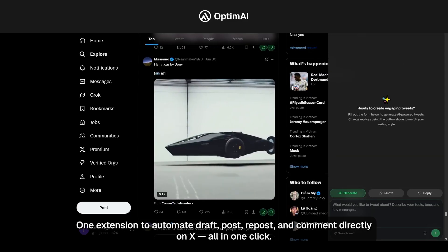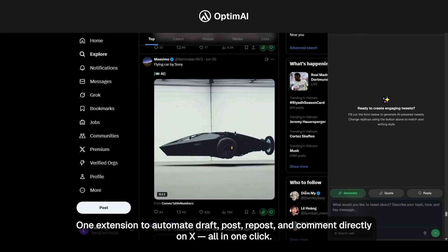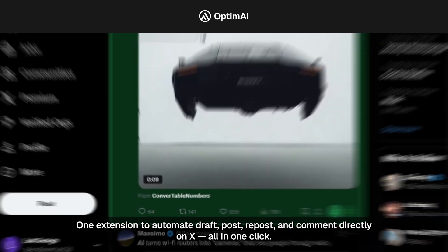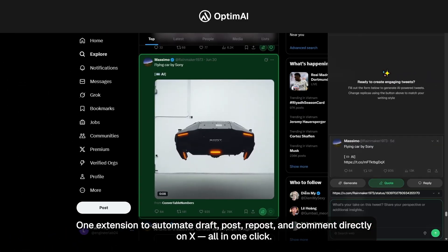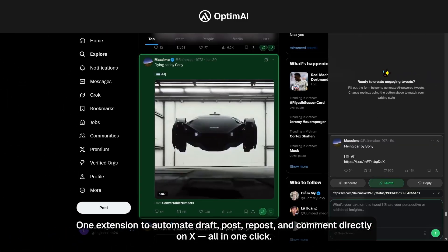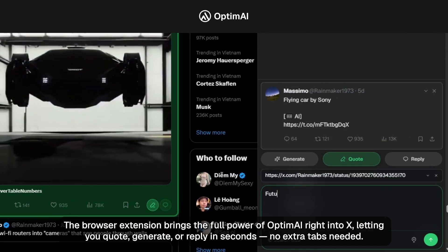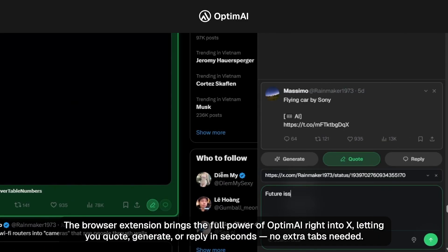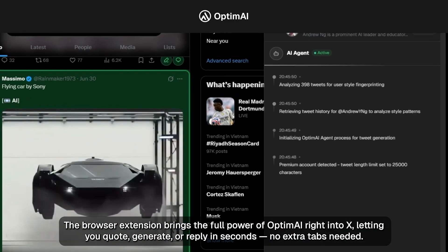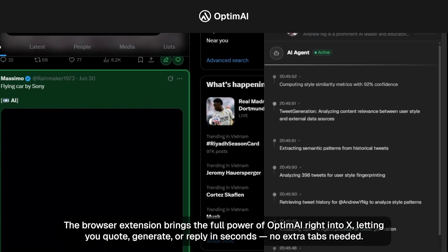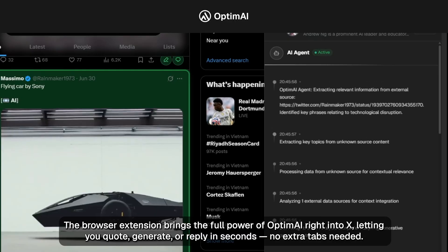One extension to automate, draft, post, repost, and comment directly on X — all in one click. The browser extension brings the full power of OptumAI right into X, letting you quote, generate, or reply in seconds. No extra tabs needed.